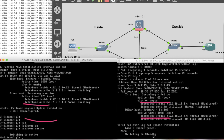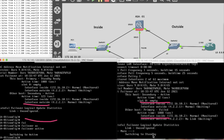So friends, you have learned how to configure failover in Cisco ASA firewall. Hope you like this video. Please like, share, and comment, and also subscribe to my channel to get updates for my next video. Thanks for watching, have a nice day.